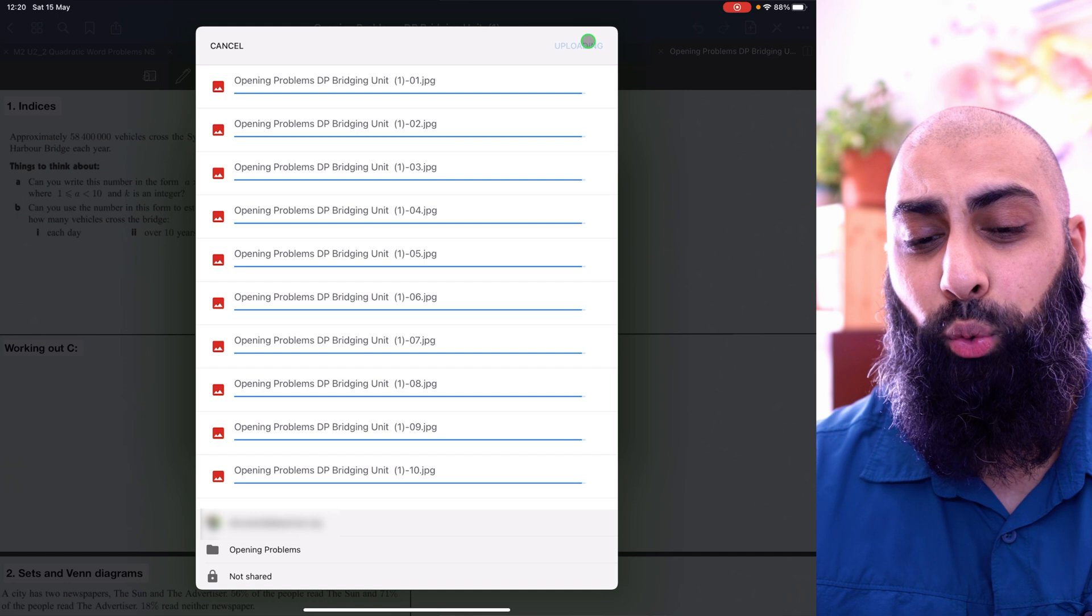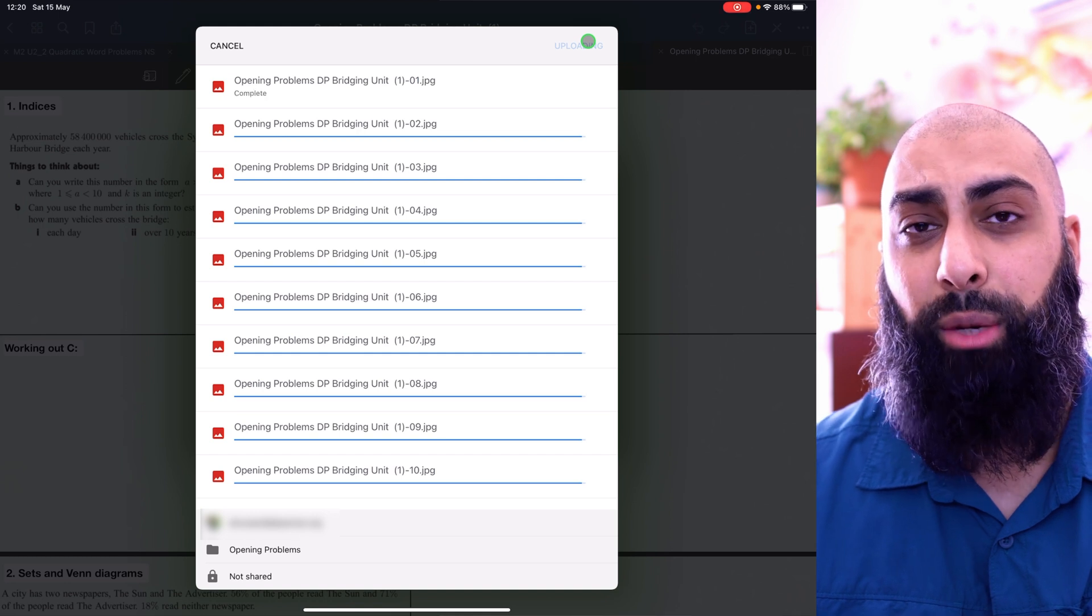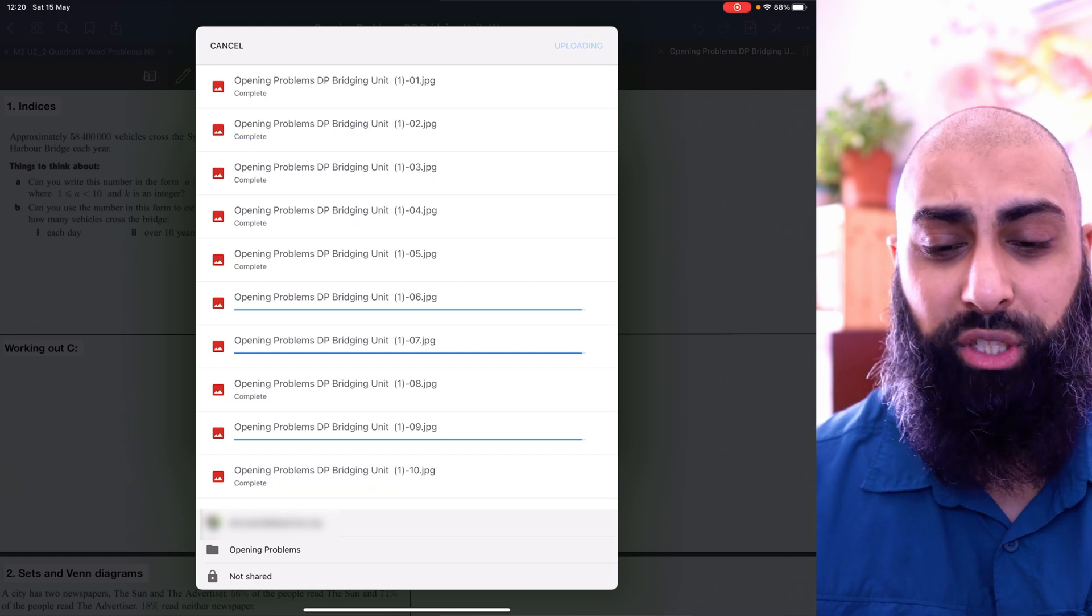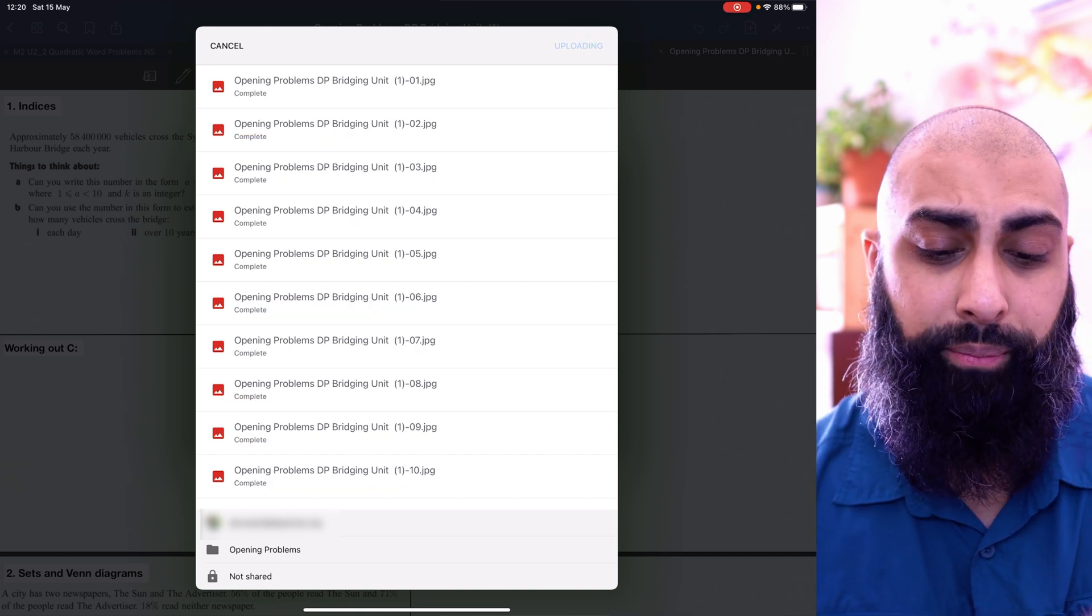And as I press upload, all the images are going to be uploaded as separate pages. Which is excellent. So now that's done.